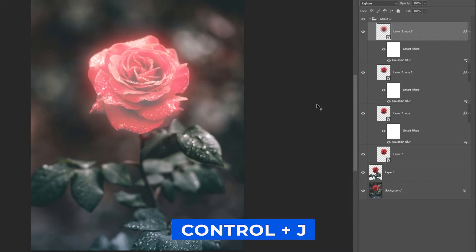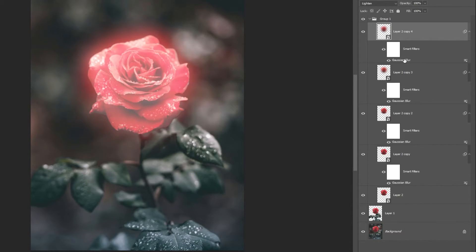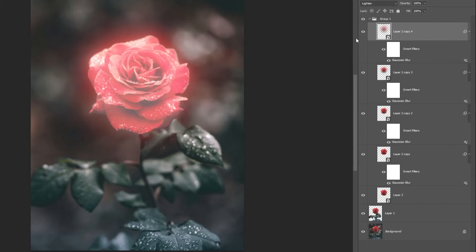Press Ctrl-J to duplicate the layer one last time. Double-click on the Gaussian Blur effect layer and increase the blur to 500 pixels.